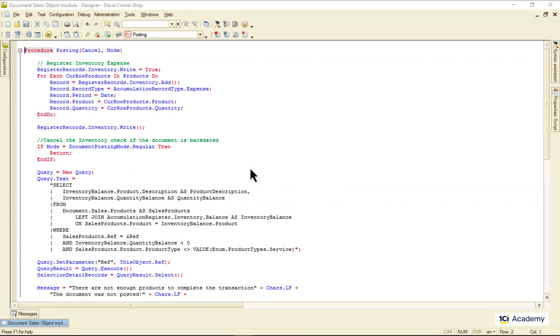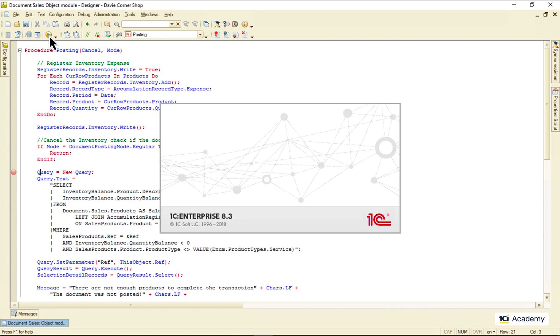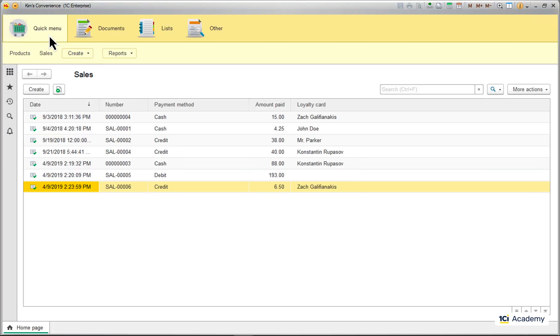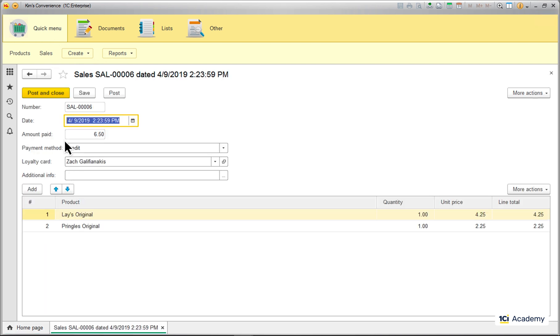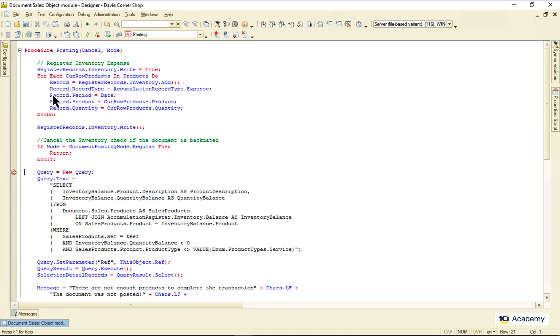Let's trace this posting procedure execution and see what's going on here at runtime. These are my sales documents. I'm opening and posting one of them, and we are at the breakpoint.